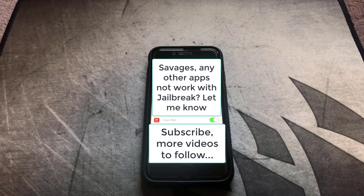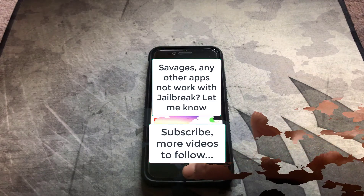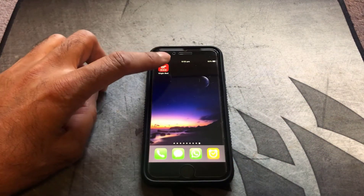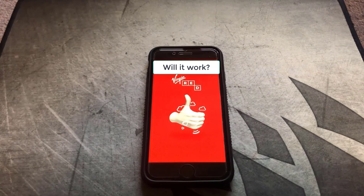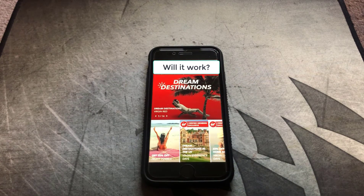So the moment of truth — let's give it a try and see if it works. And bingo, you're good to go.